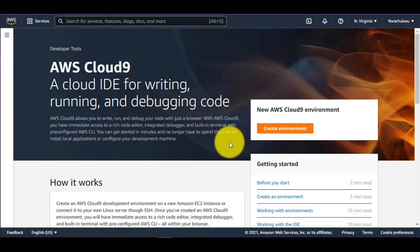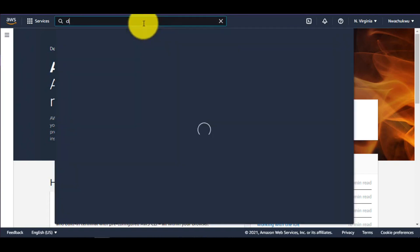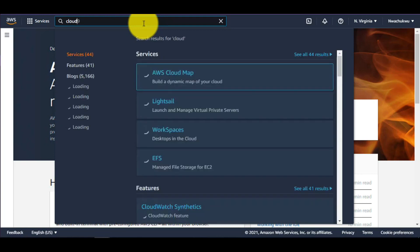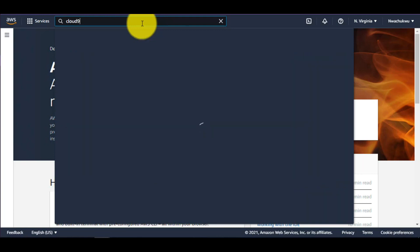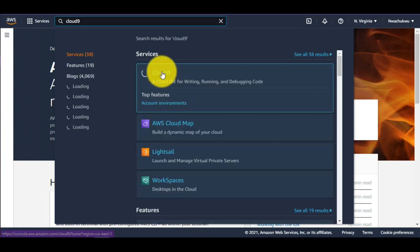Let's look at creating a new Cloud9 environment. From the AWS console, go to the search bar, type Cloud9, and the Cloud9 option pops up right here.